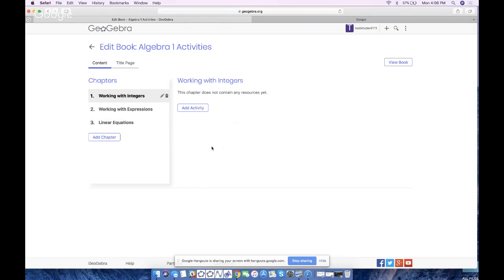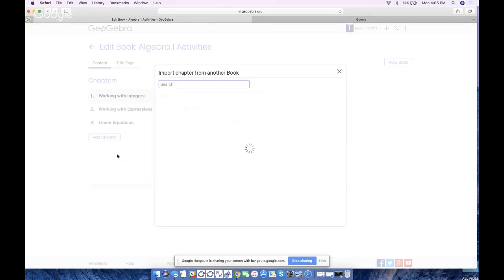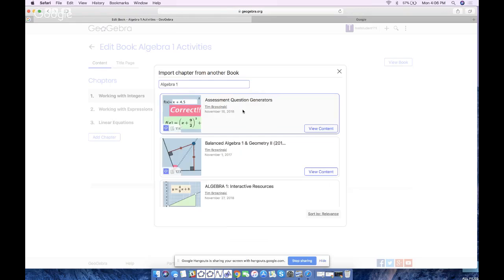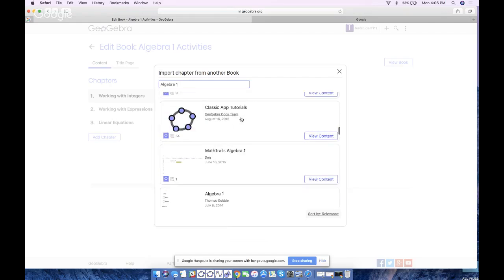Now one way is to find other people's resources and insert them into individual chapters, but that takes quite a bit of time. Let's work smart not hard — instead I want to find other people's books so I can dump entire chapters into this new book of mine, then delete the stuff I don't want and keep what I do want. So I'm going to click 'Add Chapter' but instead of 'New Chapter' I'm going to choose 'Highlight Existing Chapter.' I'll type in 'Algebra 1' and see what pops up.